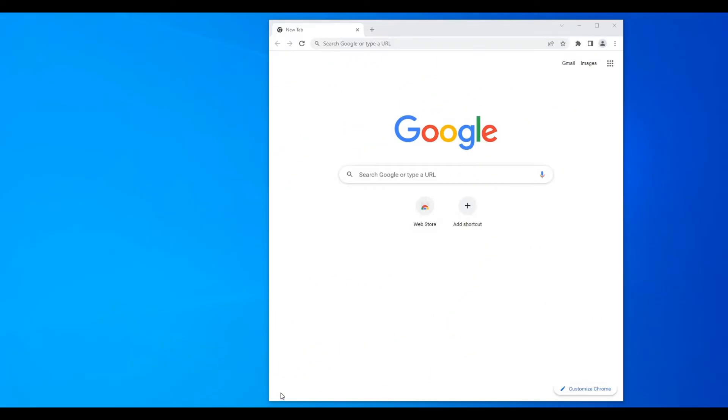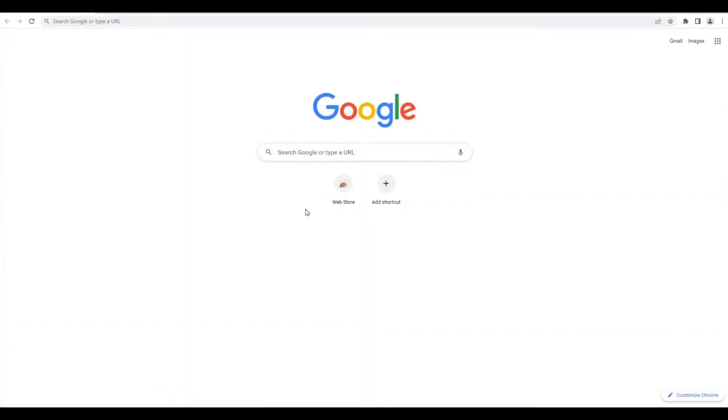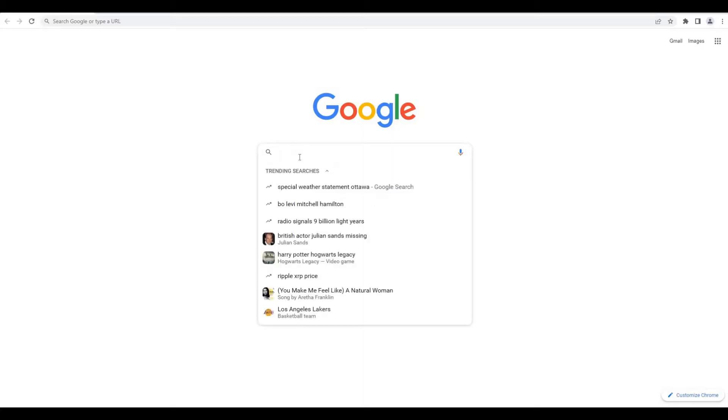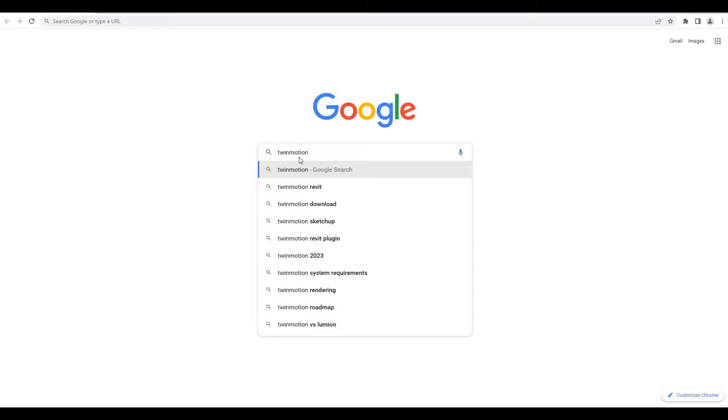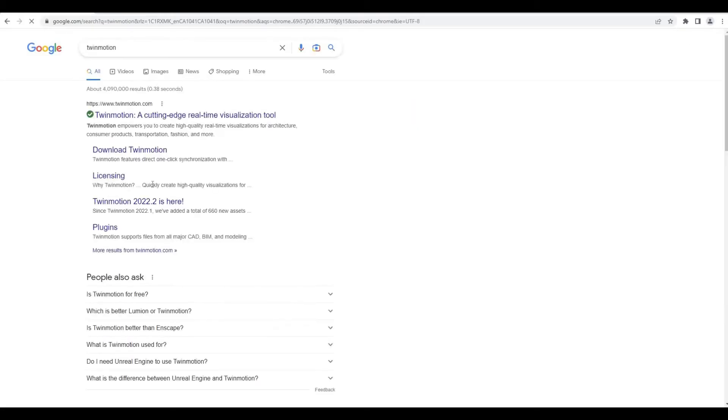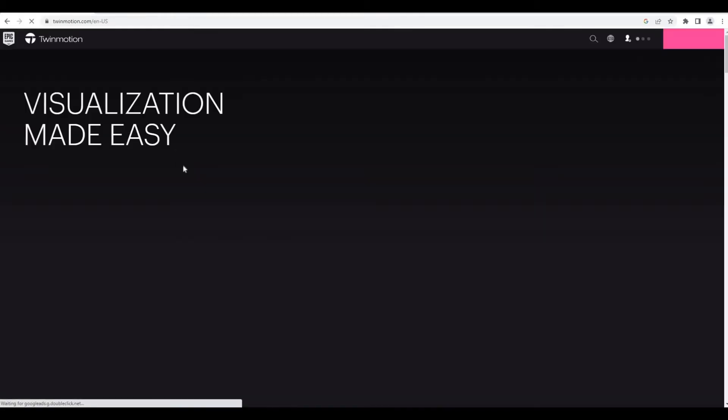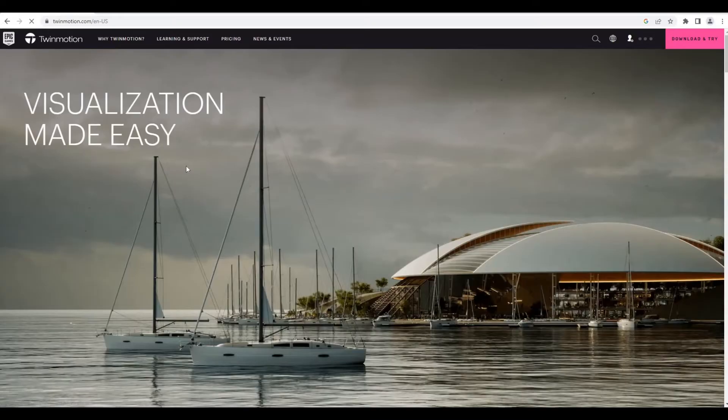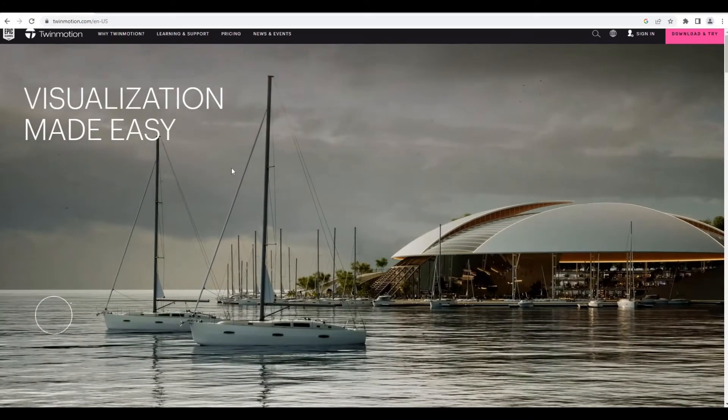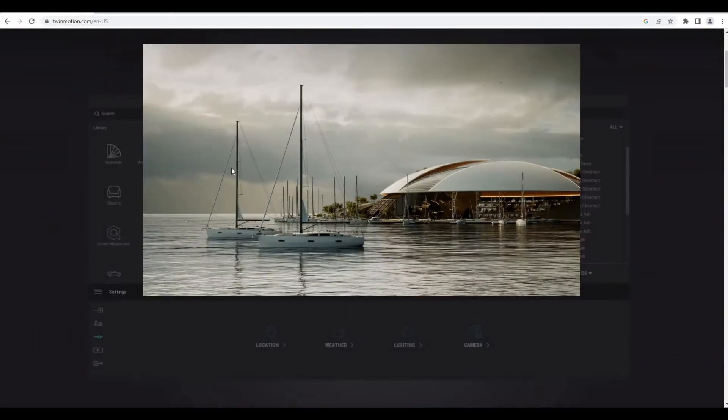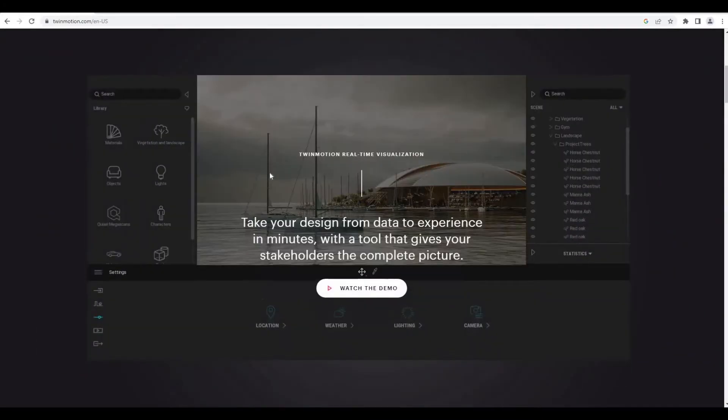To start, open your Google search or any search engine that you have, and then type in Twinmotion right here. We could just click here.